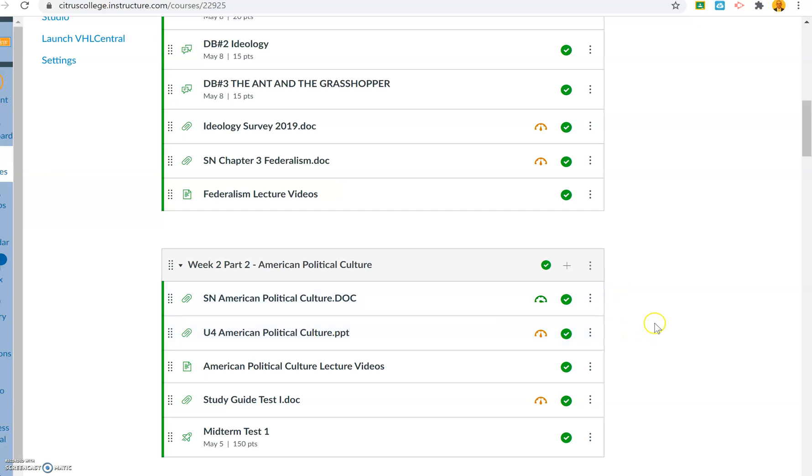Hey, I just wanted to show you guys a few things that will help you prepare for the first midterm, midterm test one. You can see listed right here.